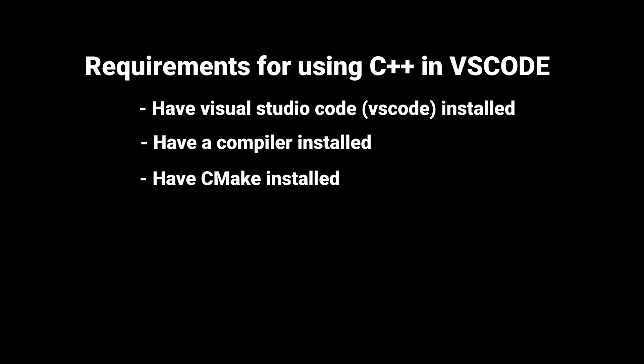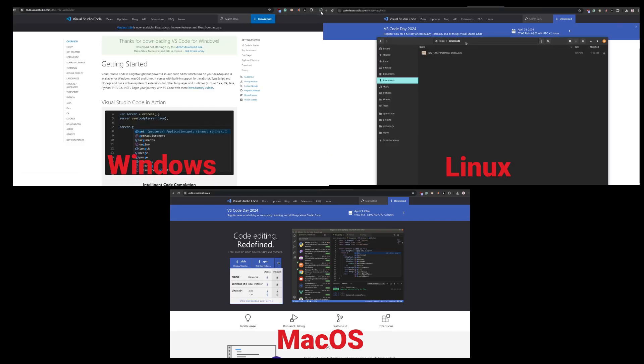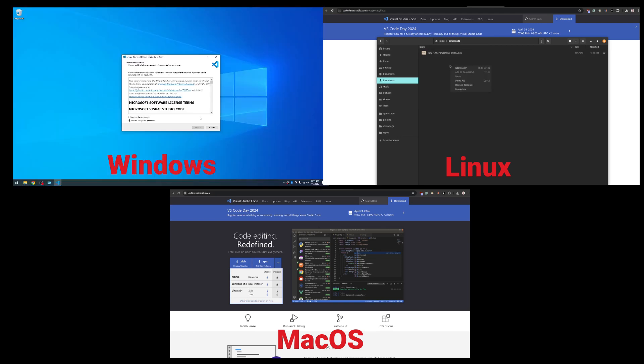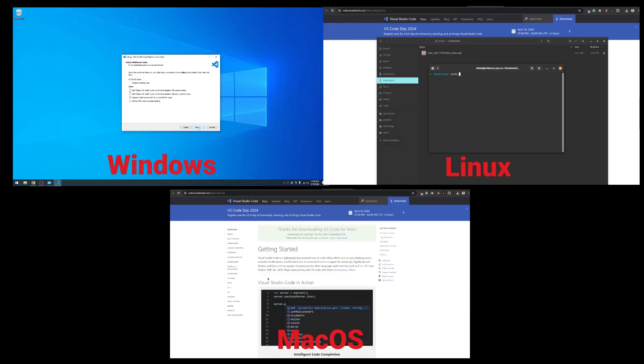Before we begin actually setting up VS Code, we need to make sure we have a few requirements fulfilled first. Naturally, first off, having VS Code installed. In case you haven't, here is a link for that.